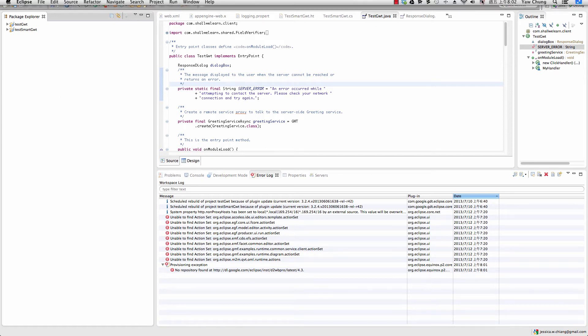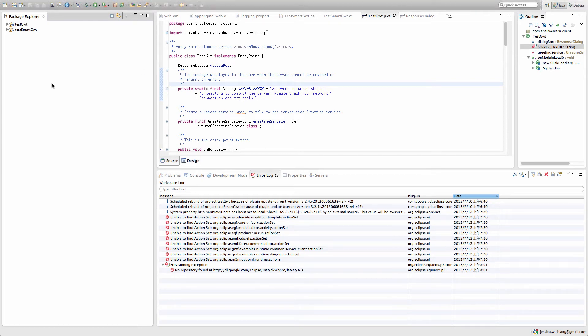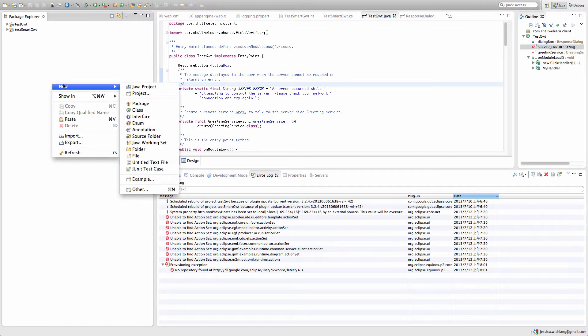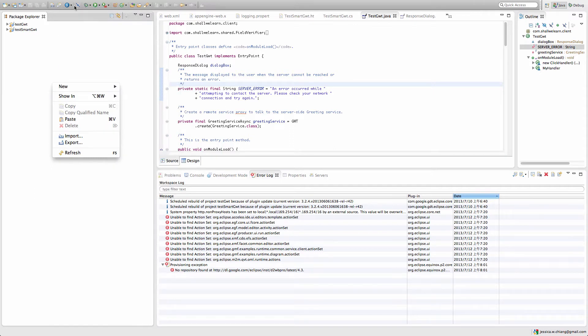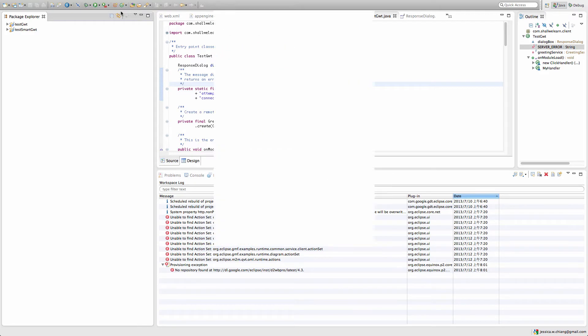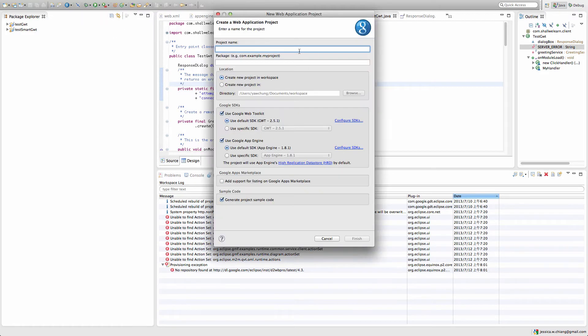Welcome to ShallWeLearn.com. Today I'm going to show you how to use Eclipse to create a Hello World project using Google Web Toolkit. Right-click on this Google sign and do a new web application project, and at the package name type Hello World.